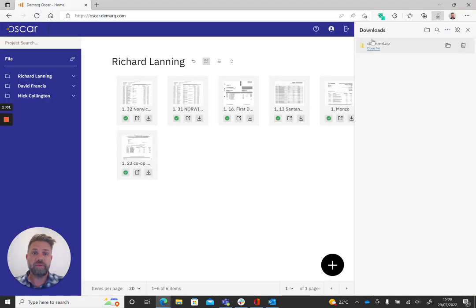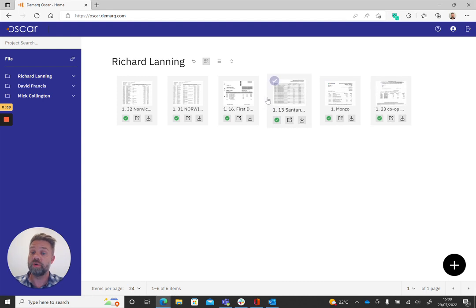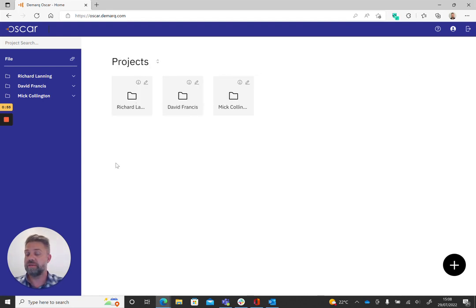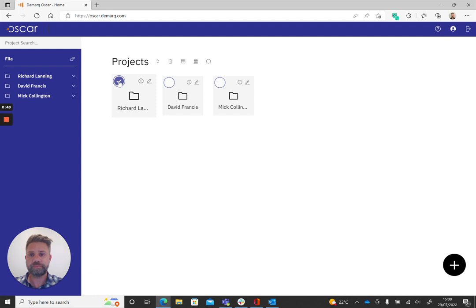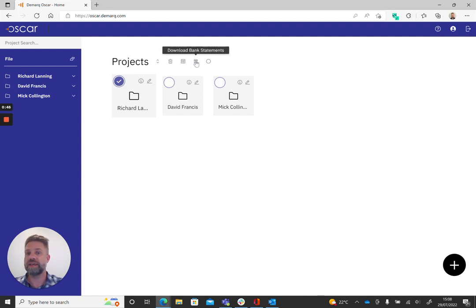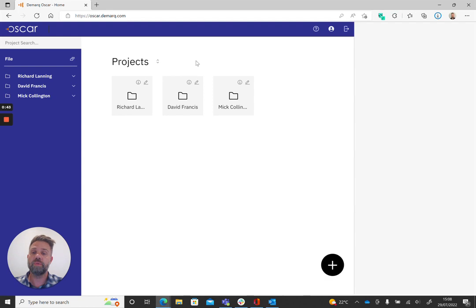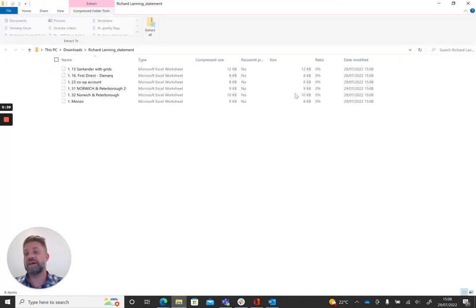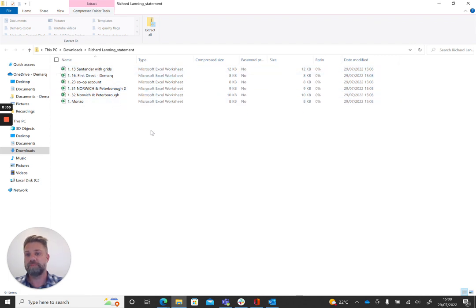If we want to download all six, the quickest and easiest way to do that is back on the project page. We can select the project by clicking the blue tick there in the top left hand corner, and then the download bank statements icon again on the top there. What that will do is again create a zip file, which we can open here, and that will have all six Excel files there.